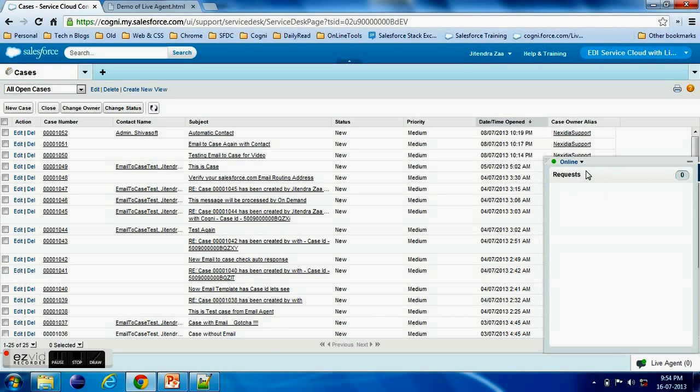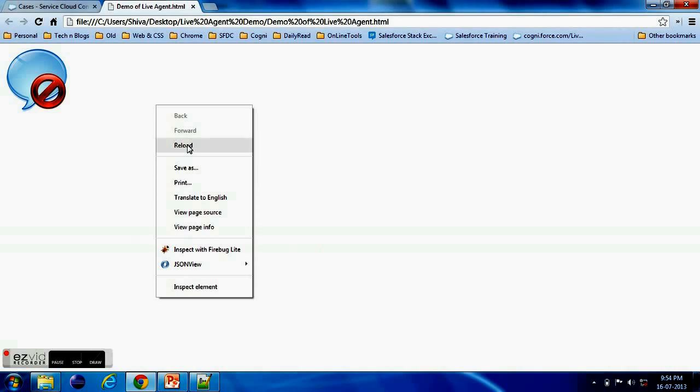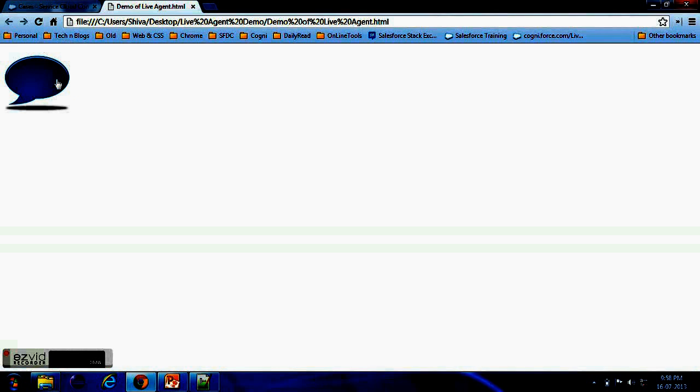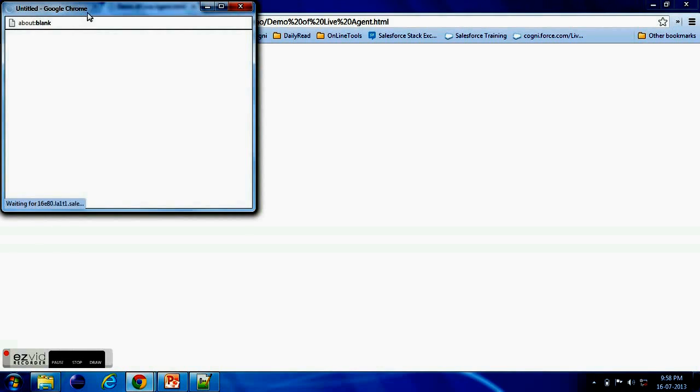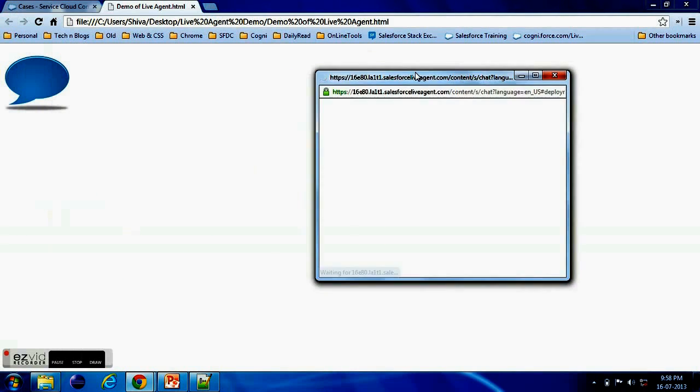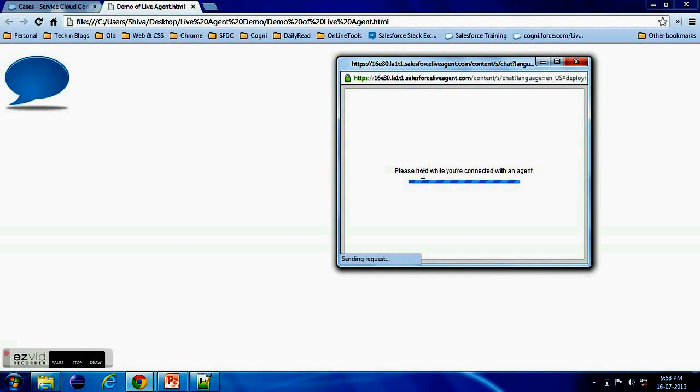Now I am online. So agent is - if I refresh this page it should be offline. Normally it takes a time, initially first time it takes a time. So after if you try five minutes - now it's corrected, now it shows Agent is online.